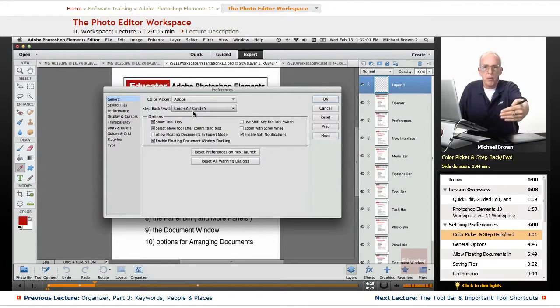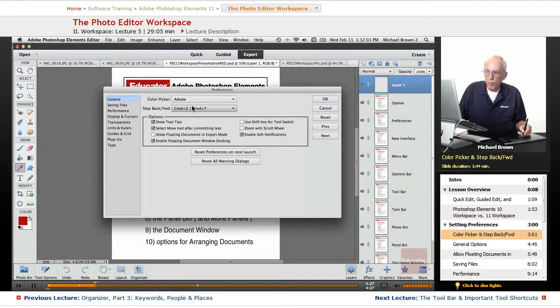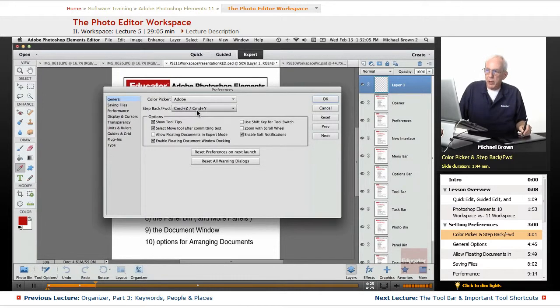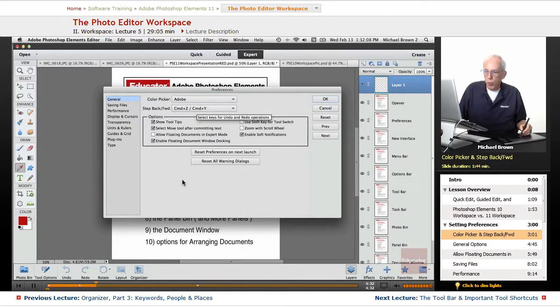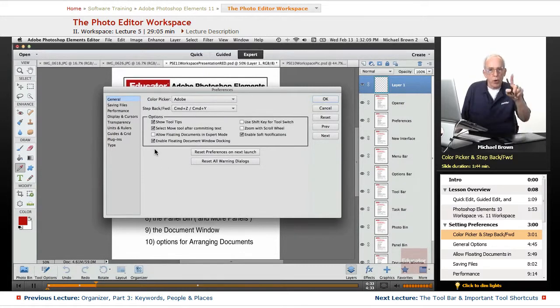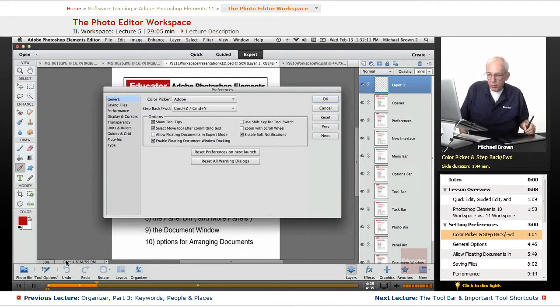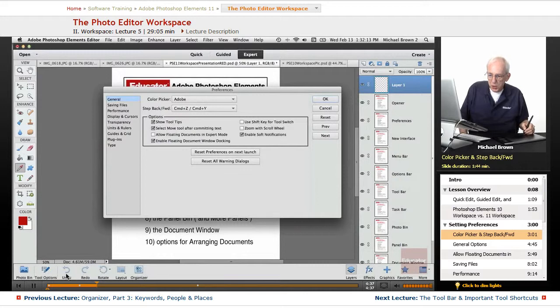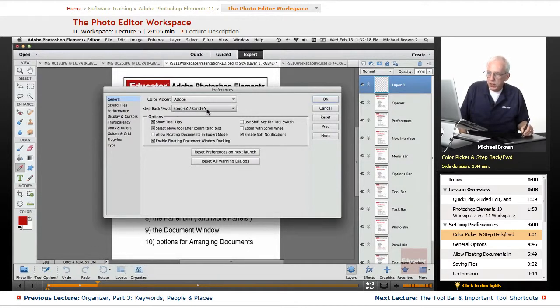step, step, step, step backwards, and then you can move back forward by going Command on a Mac, Control on a PC plus the letter Y. You can also do this down at the bottom left side of the workspace. Notice this Undo button that I'm looking at down here, and the Redo. It's the same thing.